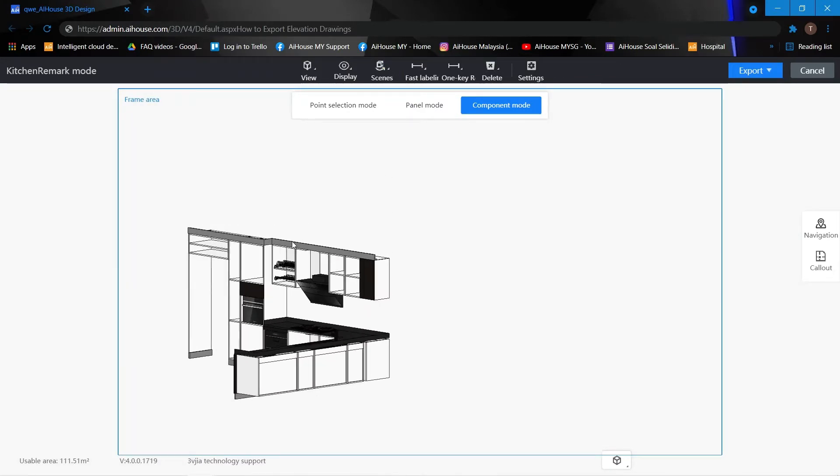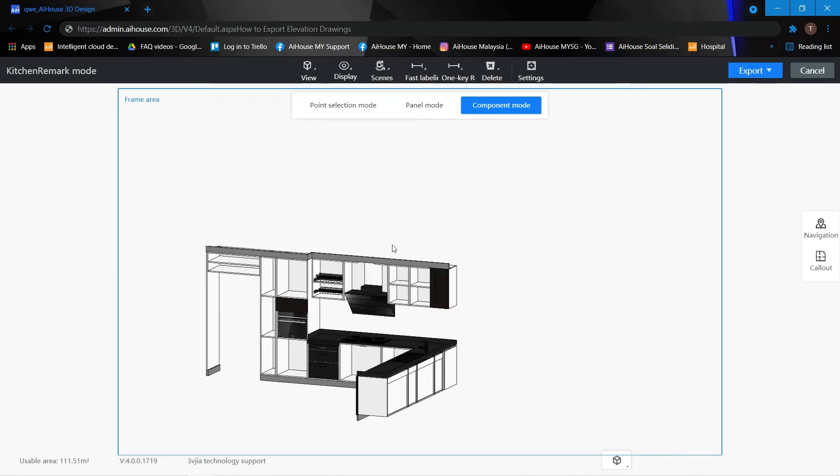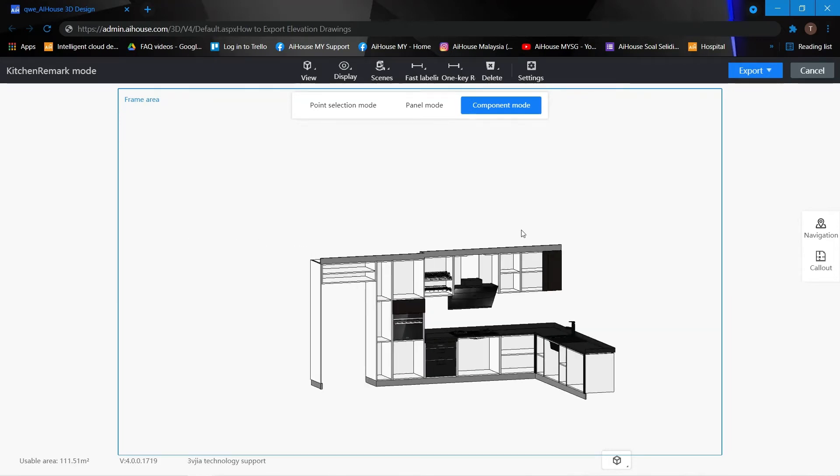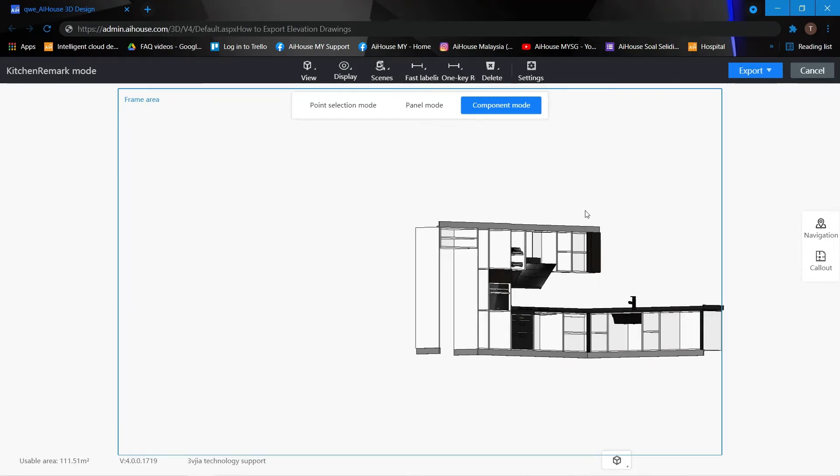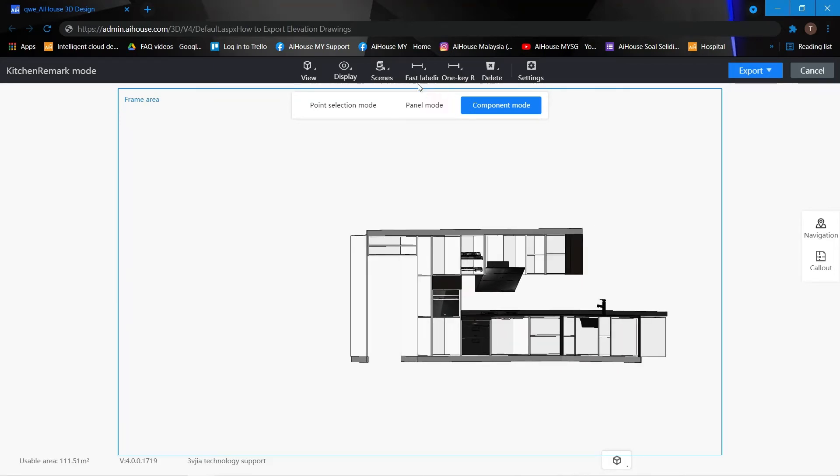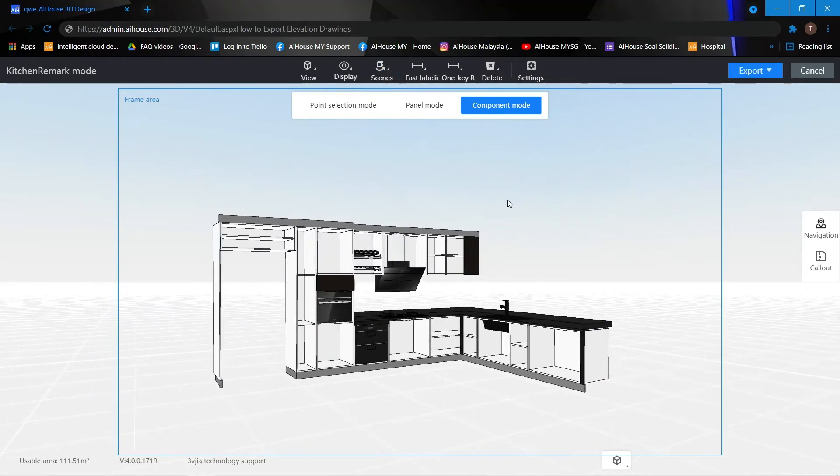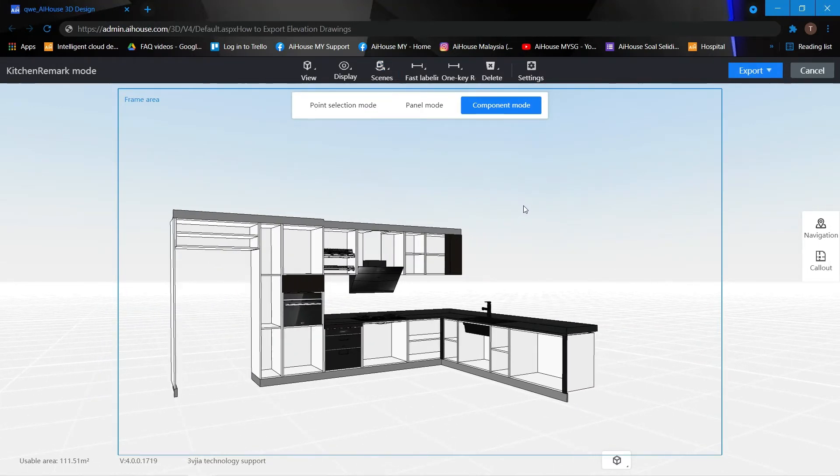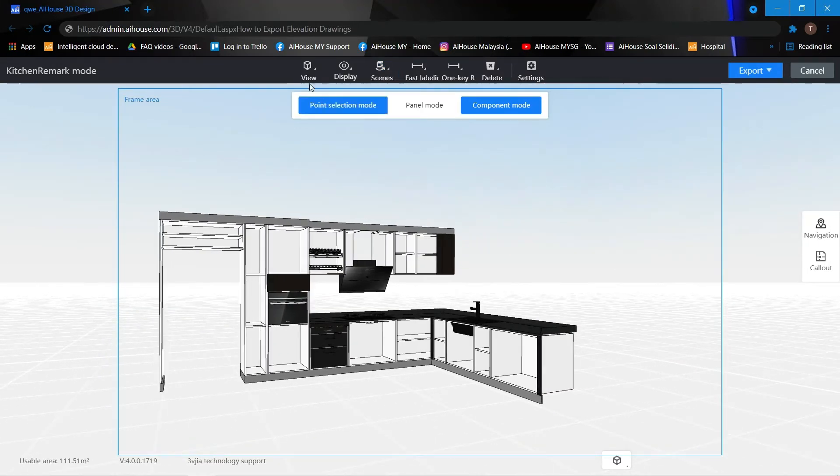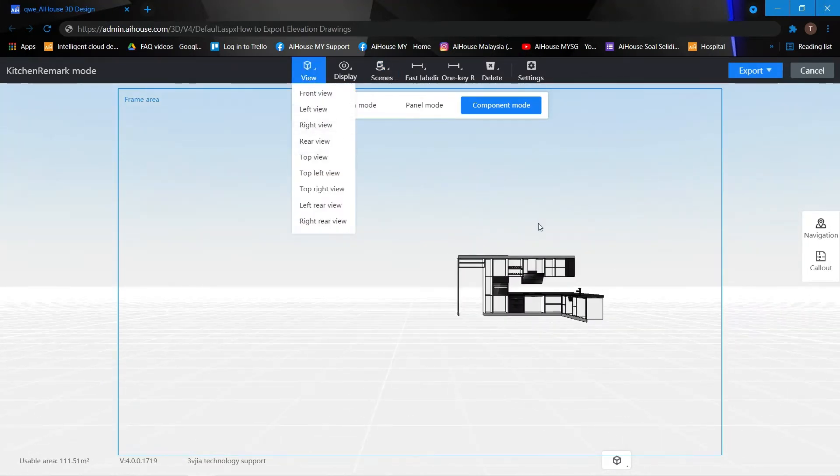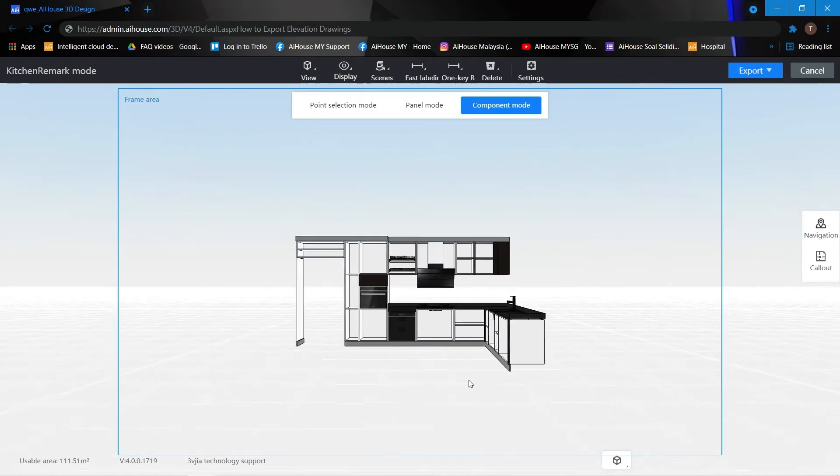So as you can see this is an orthogonal view and if I change it back to perspective it looks like that. Let me get my view again. Adjust.